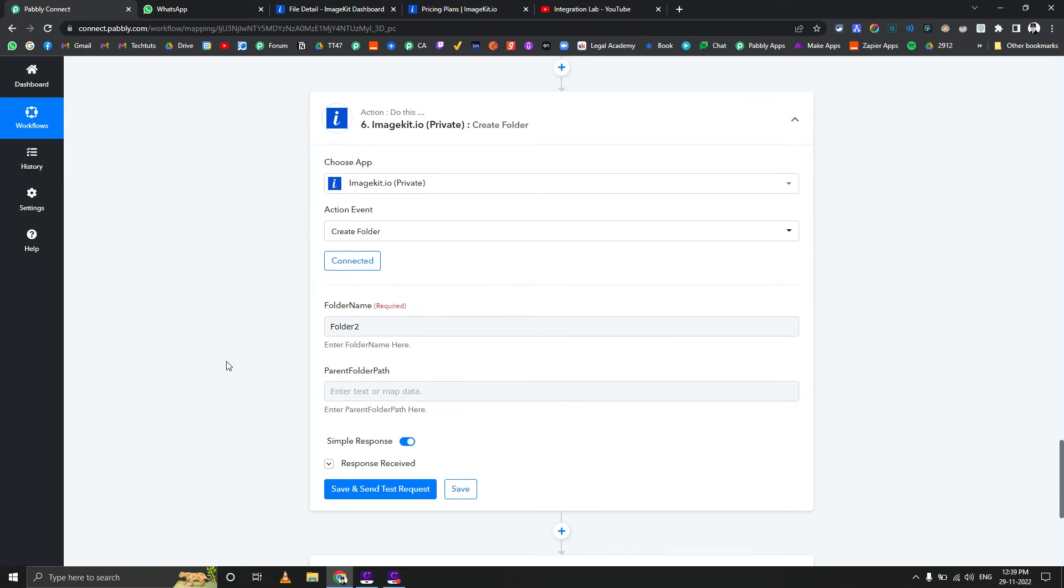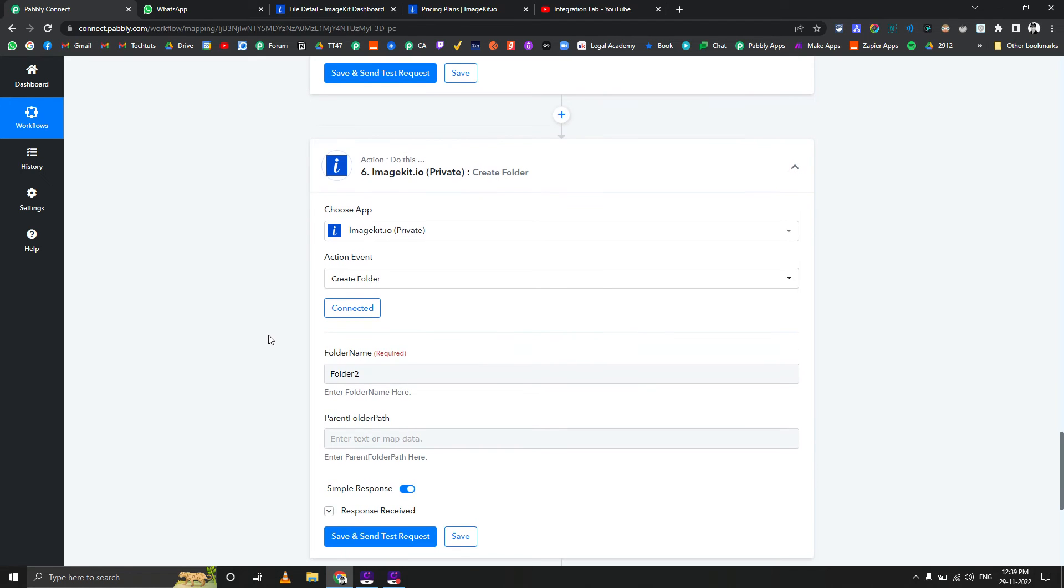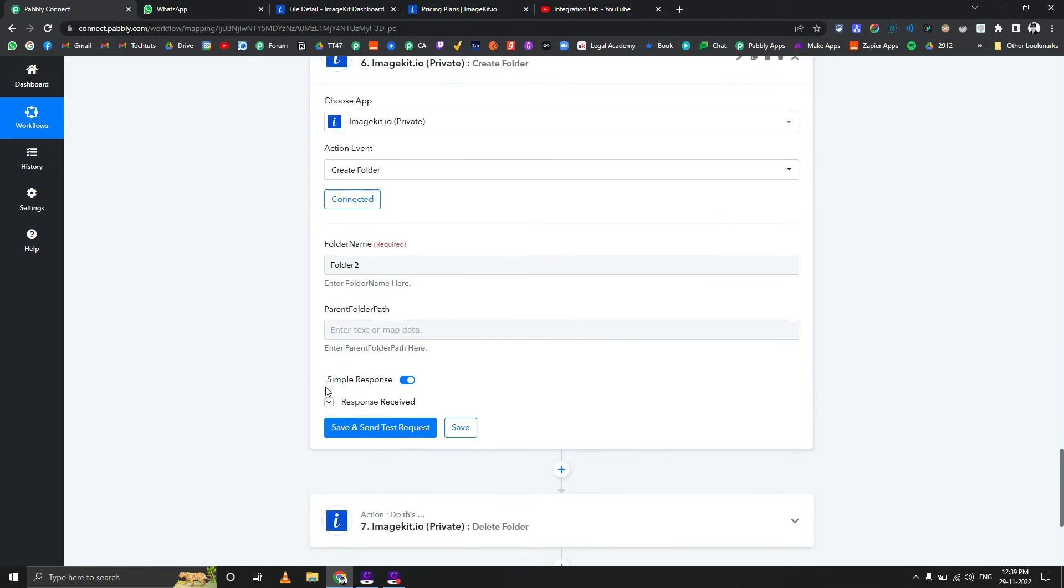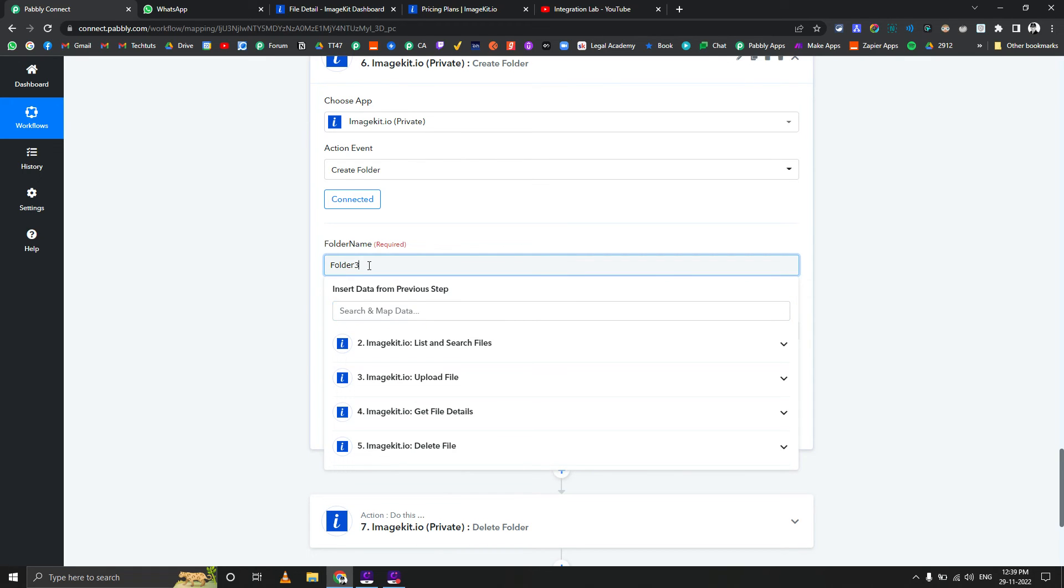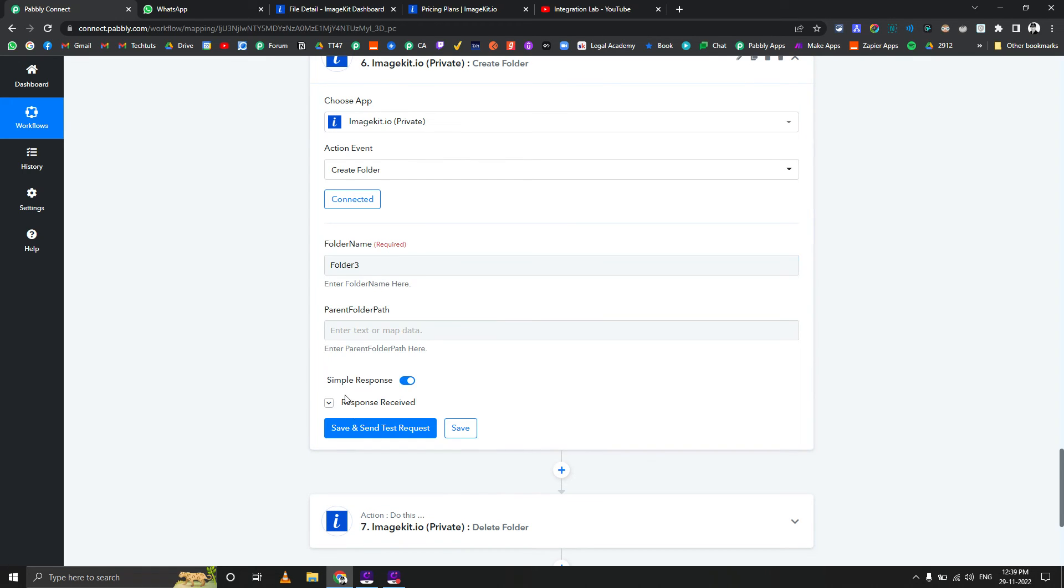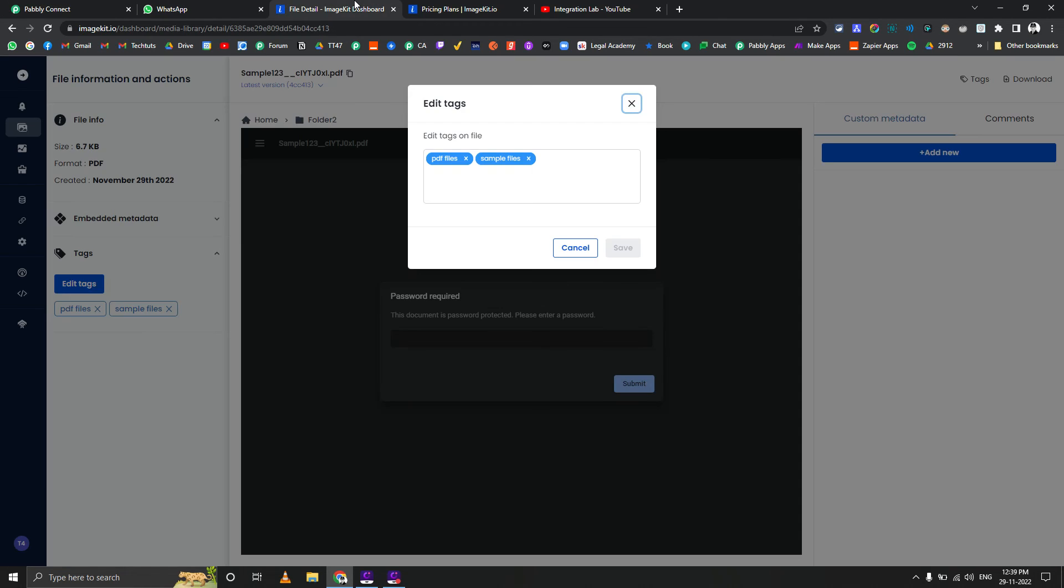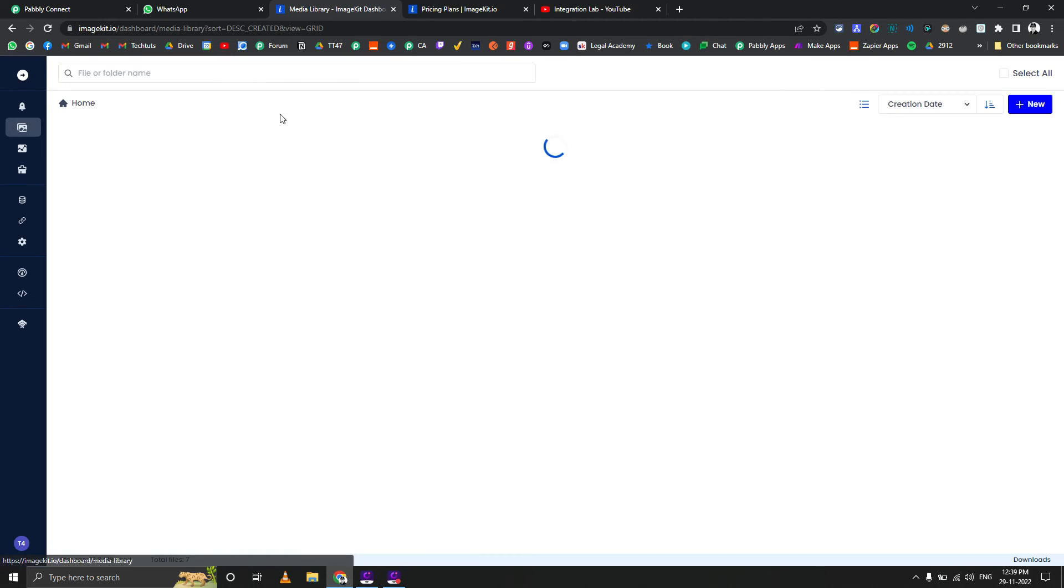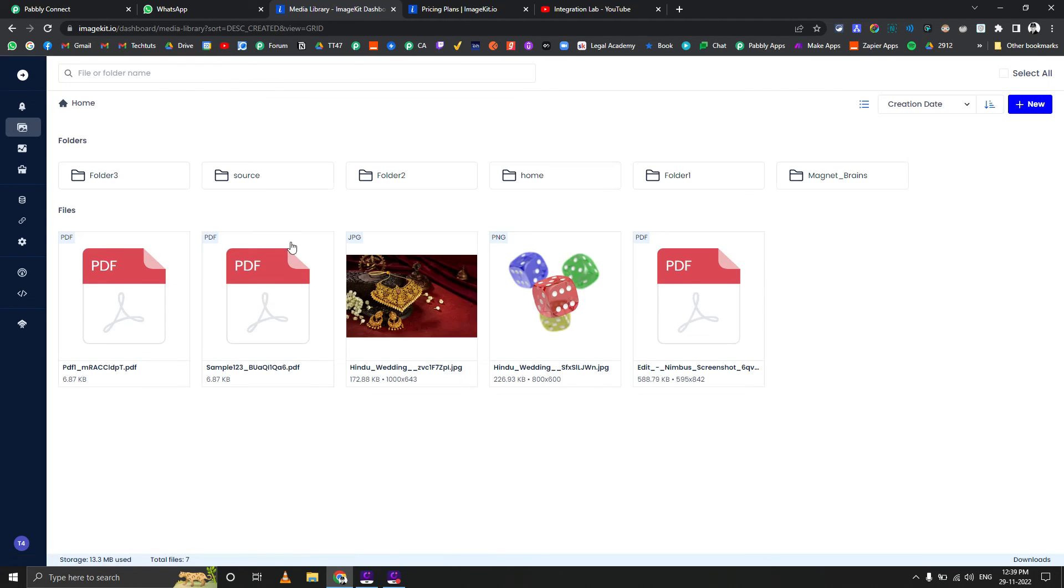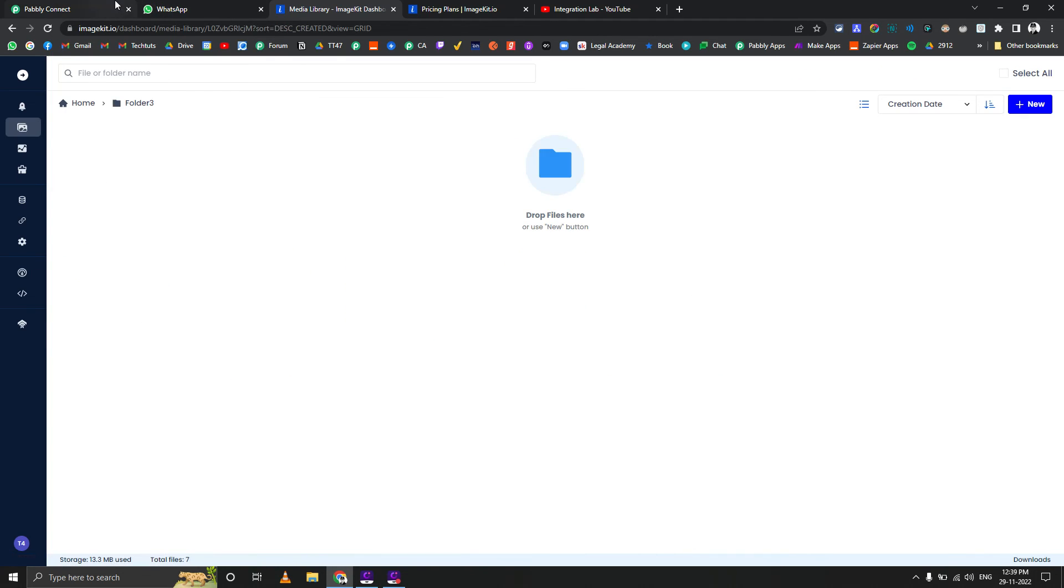Now in case you want to create a folder, you can do that as well. Let's suppose you're generating files for different clients and you want to save it for a particular client in a particular folder. Let's say folder 3, and let's not pass anything so it should create it on the home. Let's go to home, and folder 3 is here.